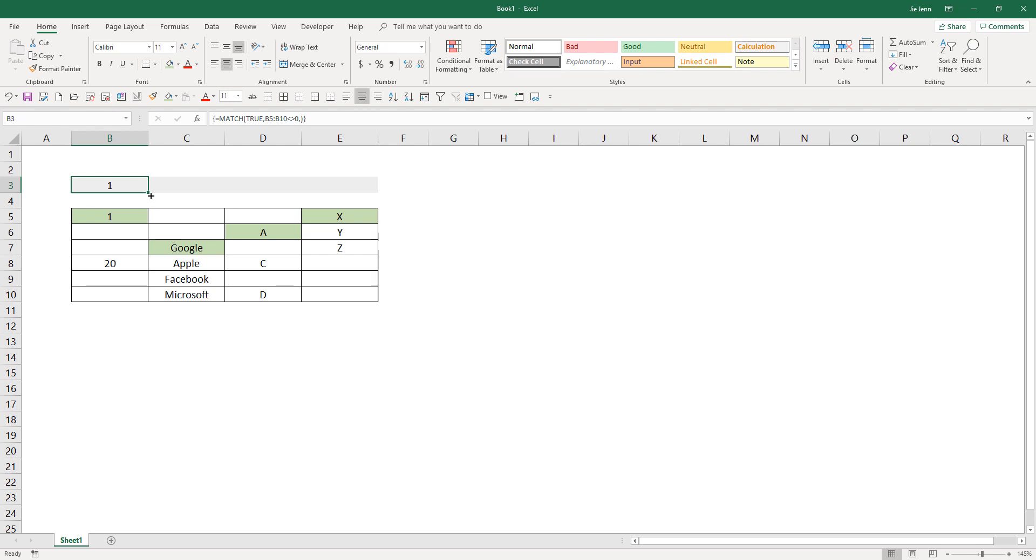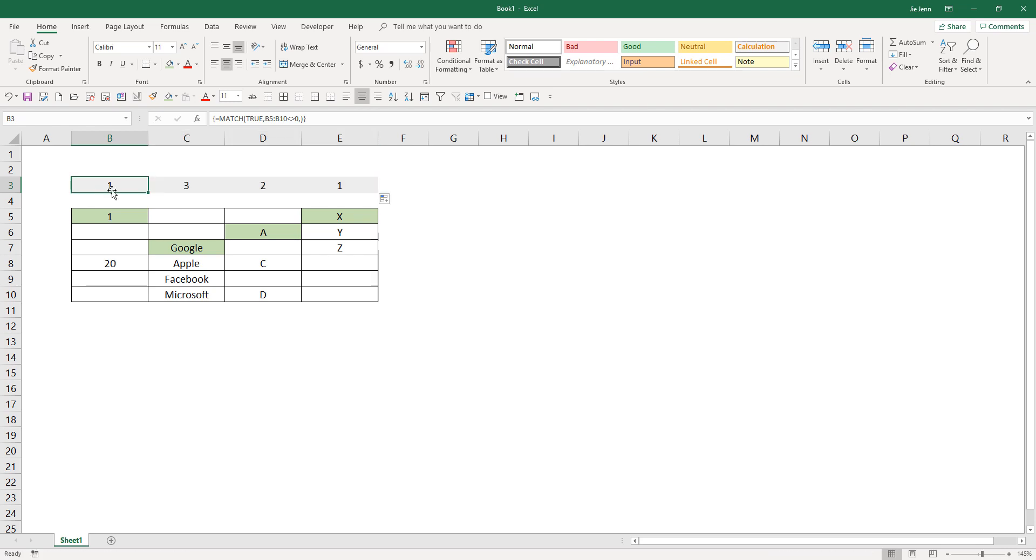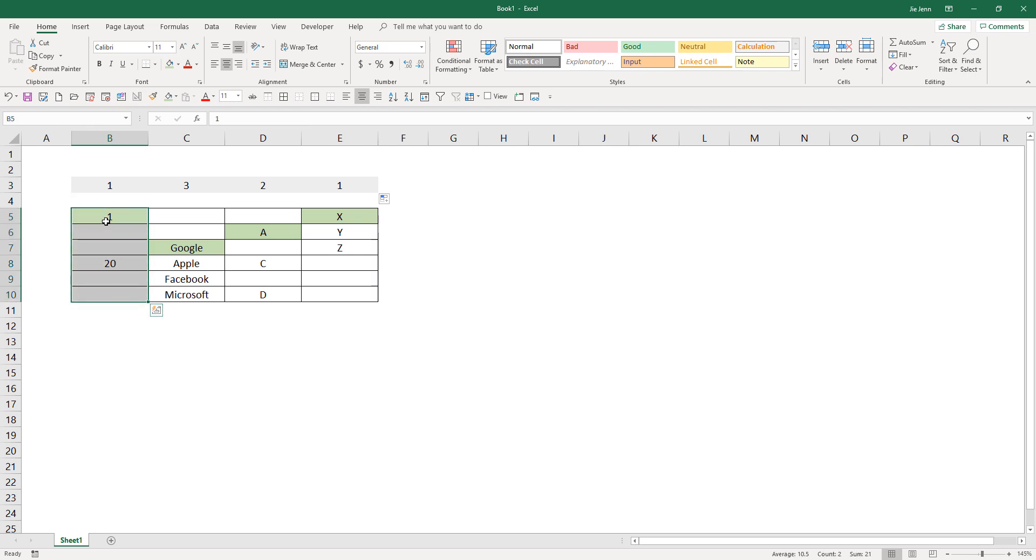So if I drag this formula to the right, I get different row index numbers. So with this one right here, I will get row 1, and that means from your cell range, the first row location or position has a value.